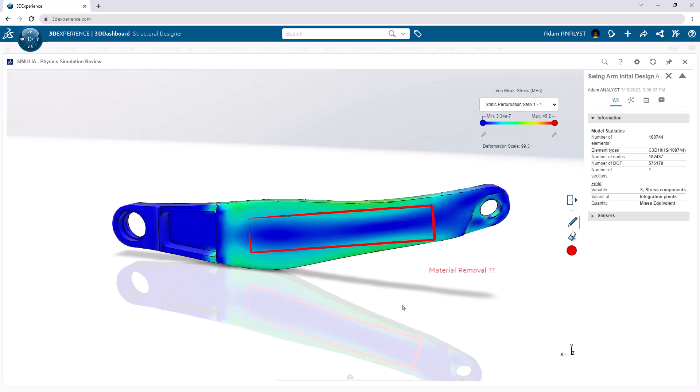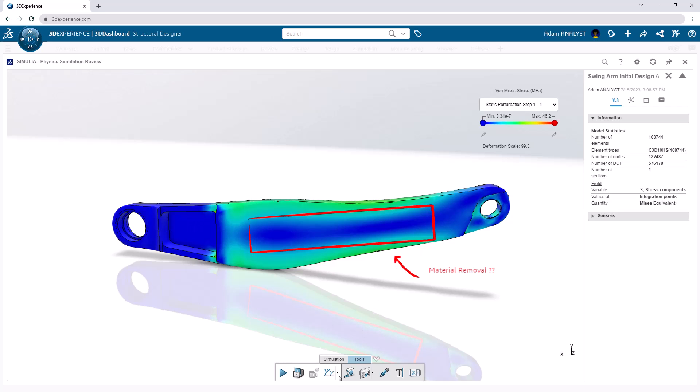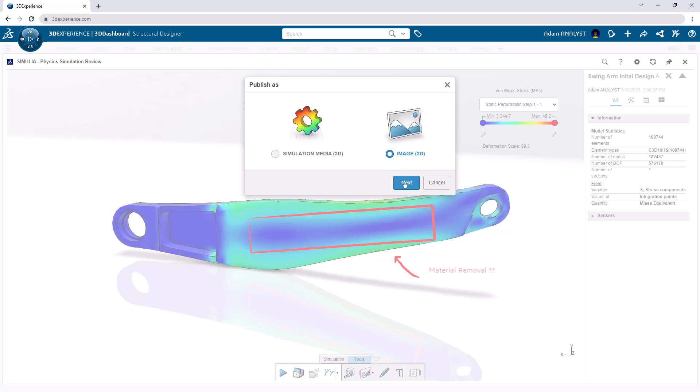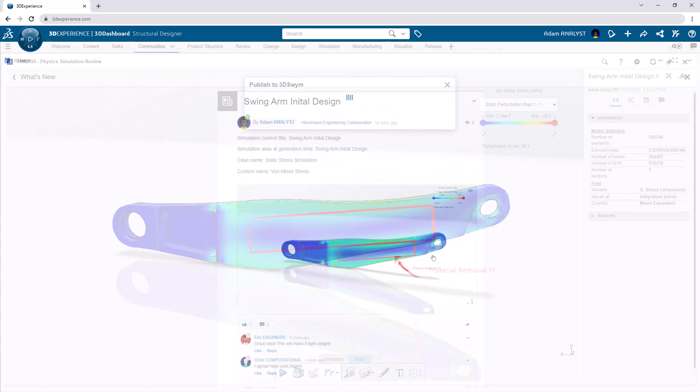With the built-in markup tools, I can add notes and highlight the areas in question. Let's see what my peers think about how to lightweight this part. Looks like I'm getting some positive feedback on where to remove the material.